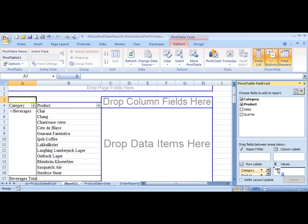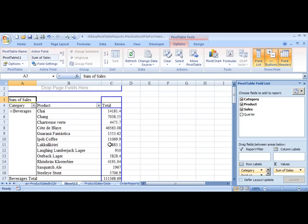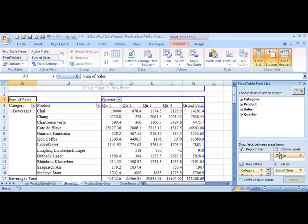Drag Sales into the Values, which is the data section. And drag Quarters into the Columns.